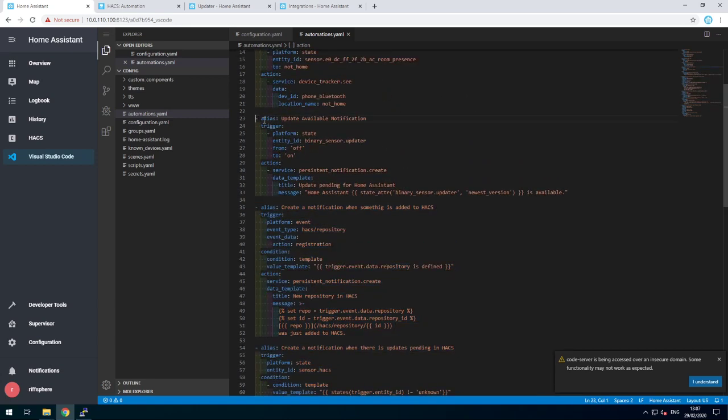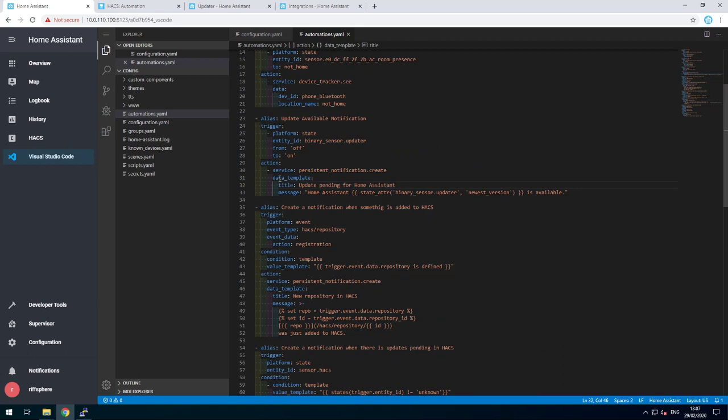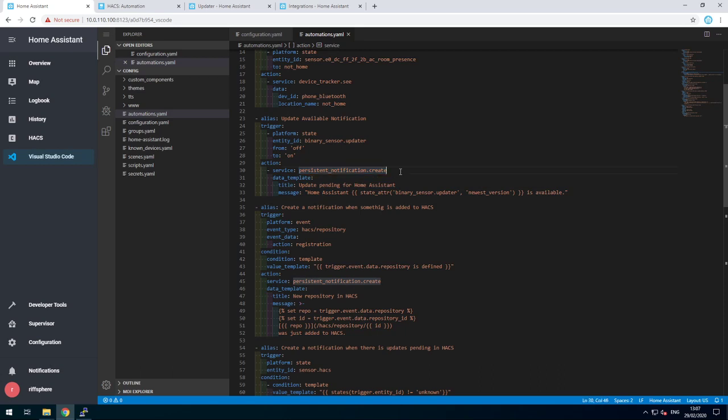For the Home Assistant update one, I just edited the data template and I changed the service into a persistent notification.